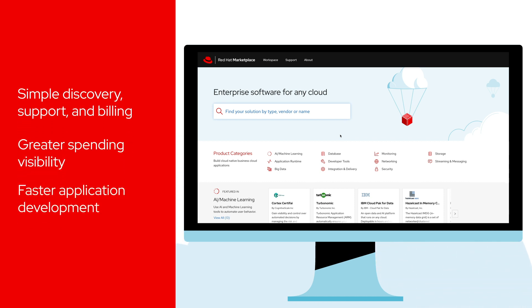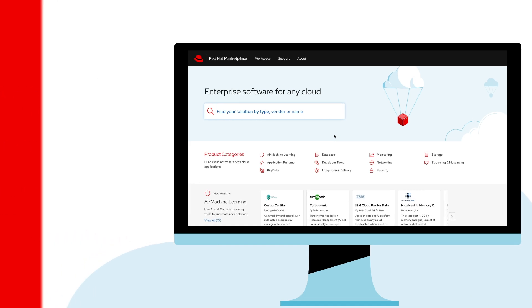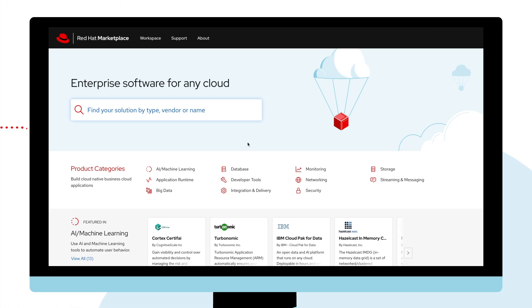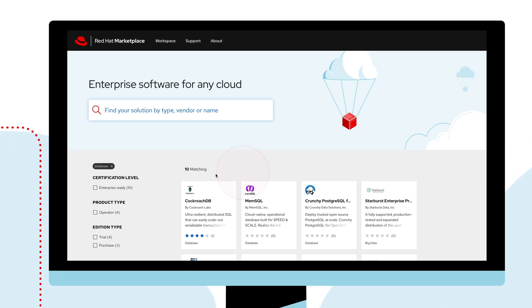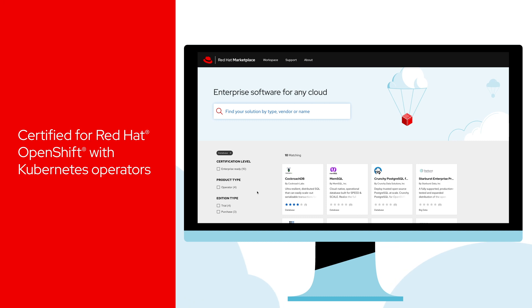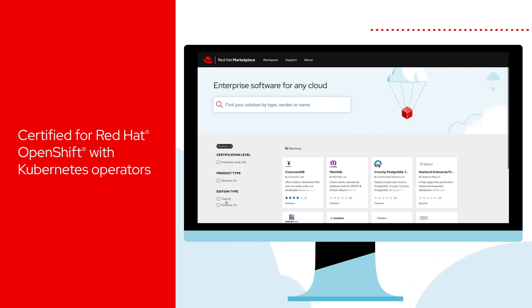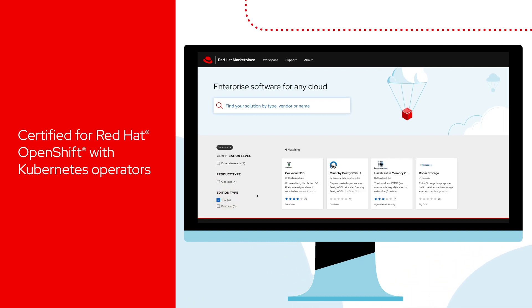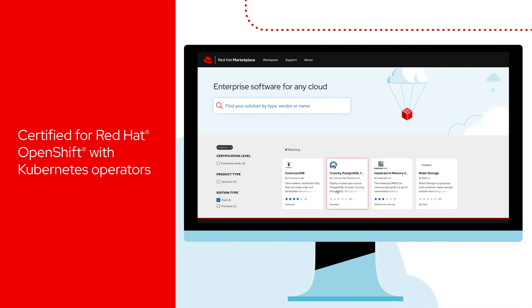Search for available products and filter your results on the homepage. For example, you can search for database software currently offering a free trial. All of the software in the Marketplace is containerized and optimized for Red Hat OpenShift, so you can build an application once and deploy it anywhere.